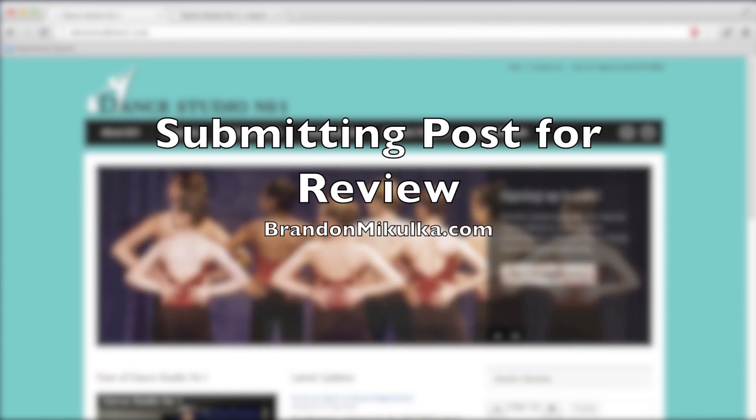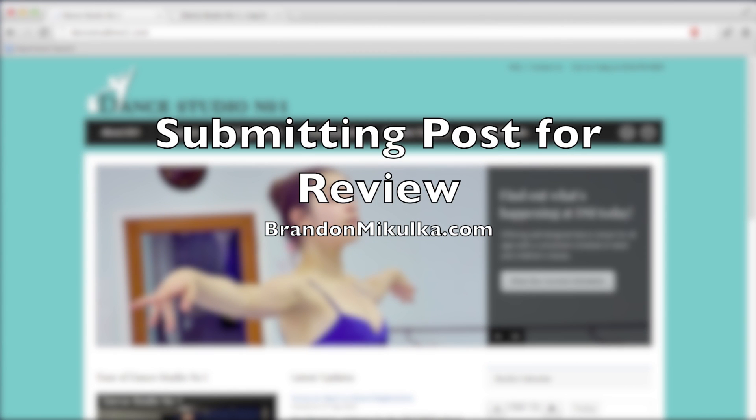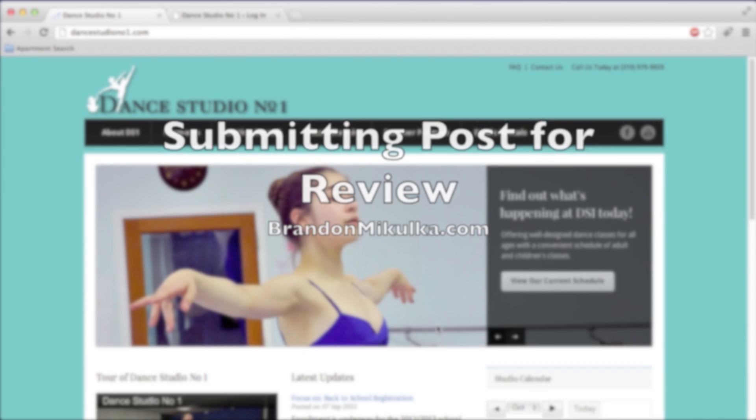Hi, this is Brandon Mikulka from BrandonMikulka.com and I'm going to show you how to, as a contributor, submit posts for review.